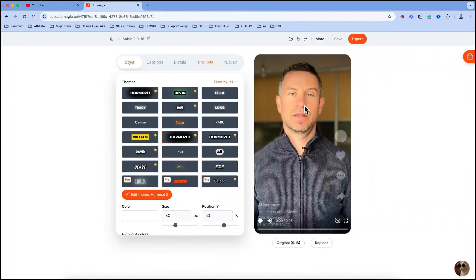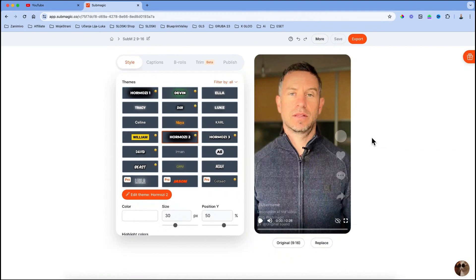Here comes the best part. You can choose different caption templates from famous people like I told you before. You can go even with Devin Lato style, Iman Gazi or Ali Abdaal.